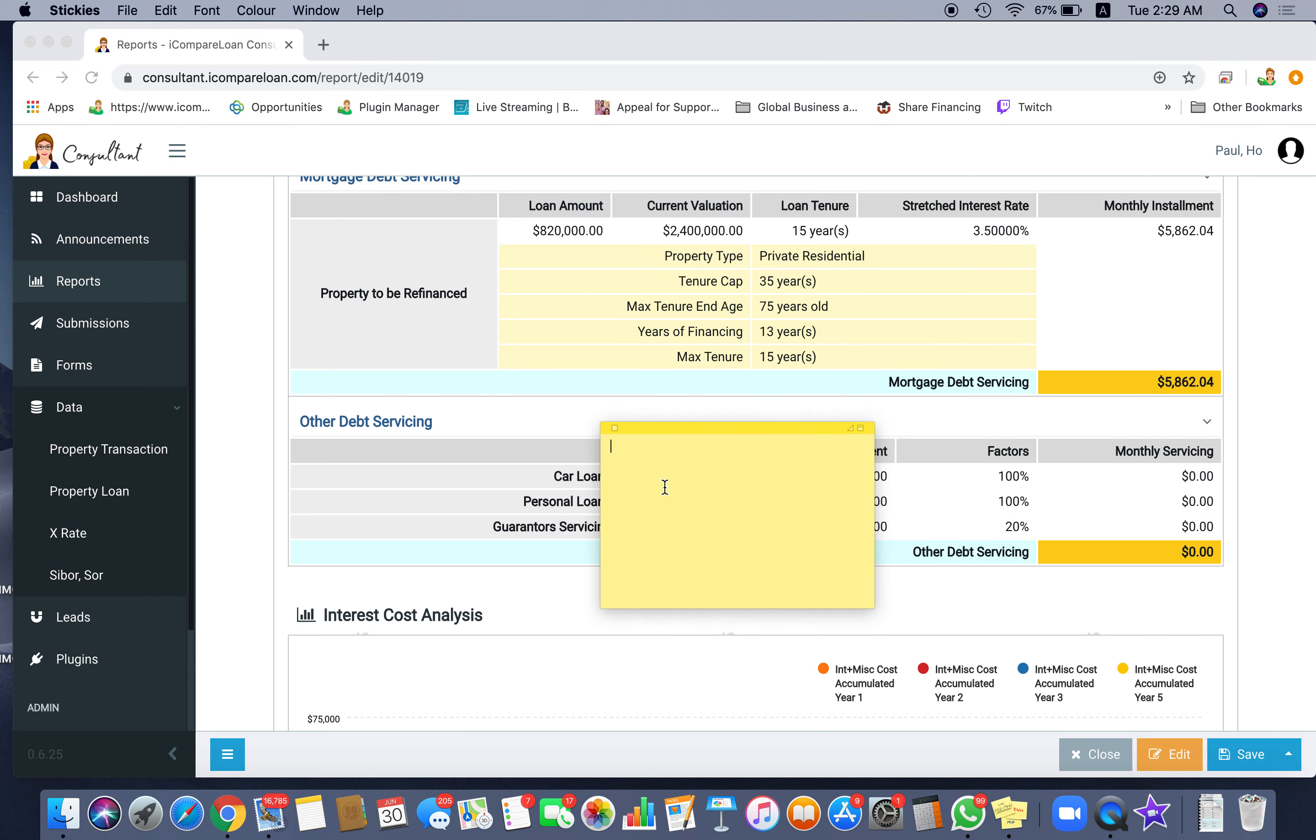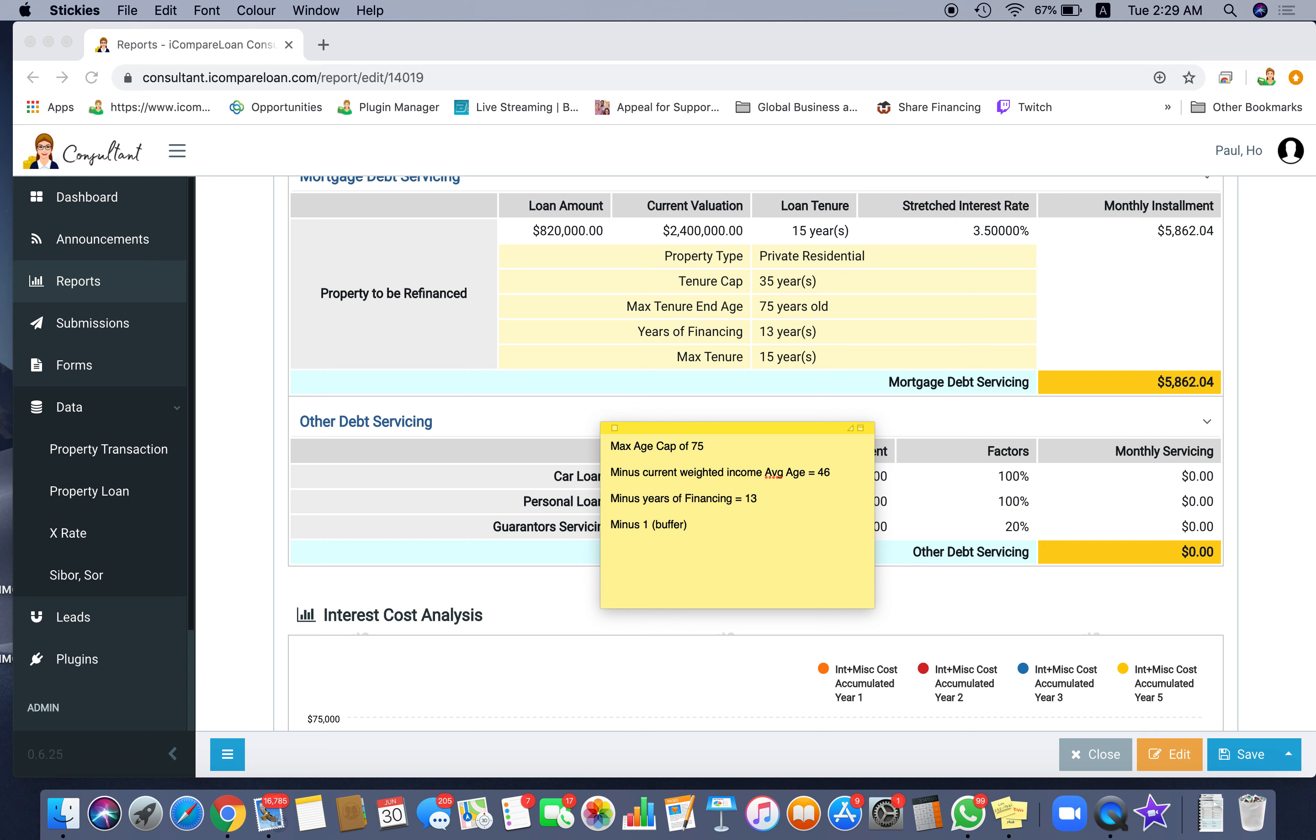And then how does the system calculate it? It's actually using max age cap of 75 minus current weighted income average age, which is around 46, minus years of financing, which is equal to 13, minus 1 for buffer.